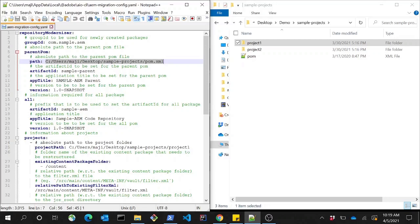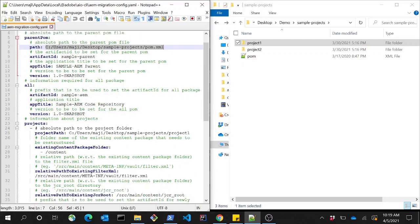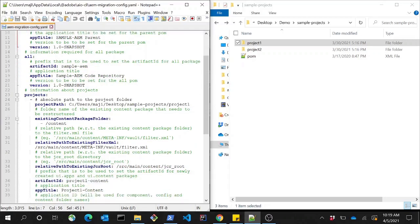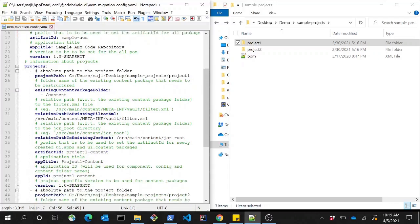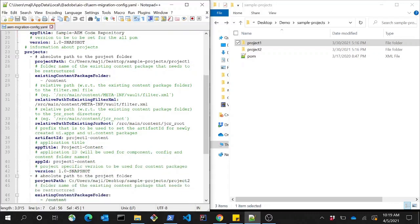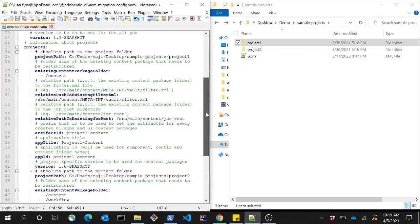Similarly for the all package, the artifact ID, app title, and the version that needs to be applied on the artifact. Here, since we have two projects, I have configured them as follows for project one.